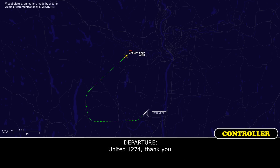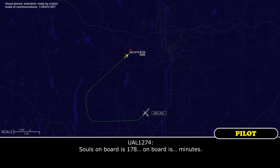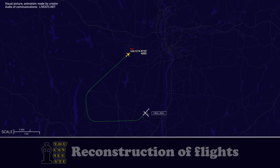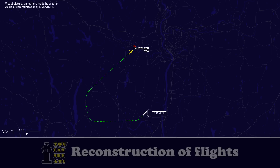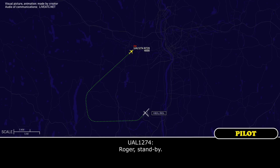United 12-74, thank you. Souls on board, 178. United 12-74, just let me know when you're ready for the vectors — either the ILS runway 2-4 or the visual, whichever you prefer. Stand by.